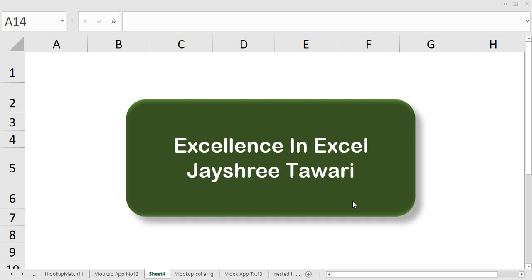Hello everyone, welcome to the channel Excellence in Excel. This is Jayesh De Thavri, and in this video I am going to show you the simplest trick of how column rearrangement can be done.